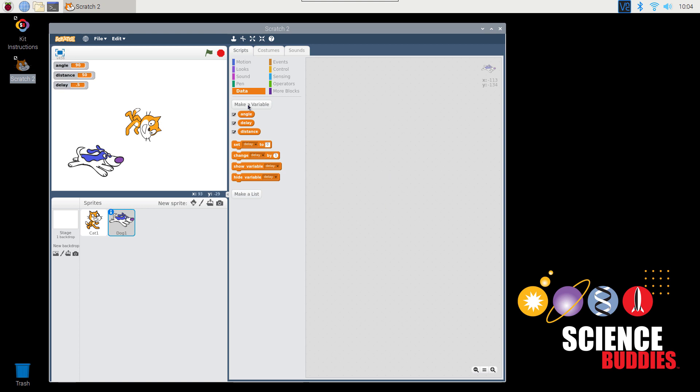That's because each sprite has its own script. If I click on the cat again, the program I'd written so far returns.